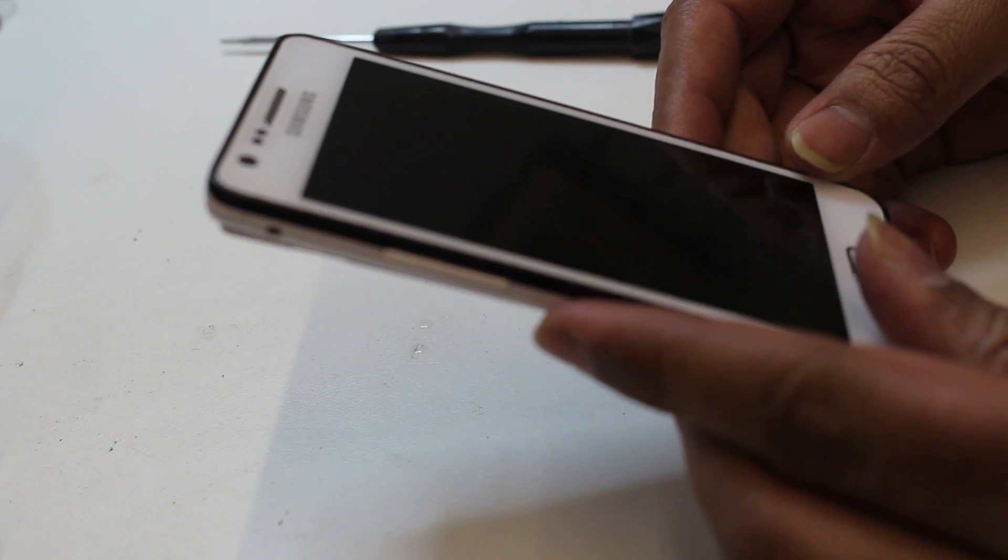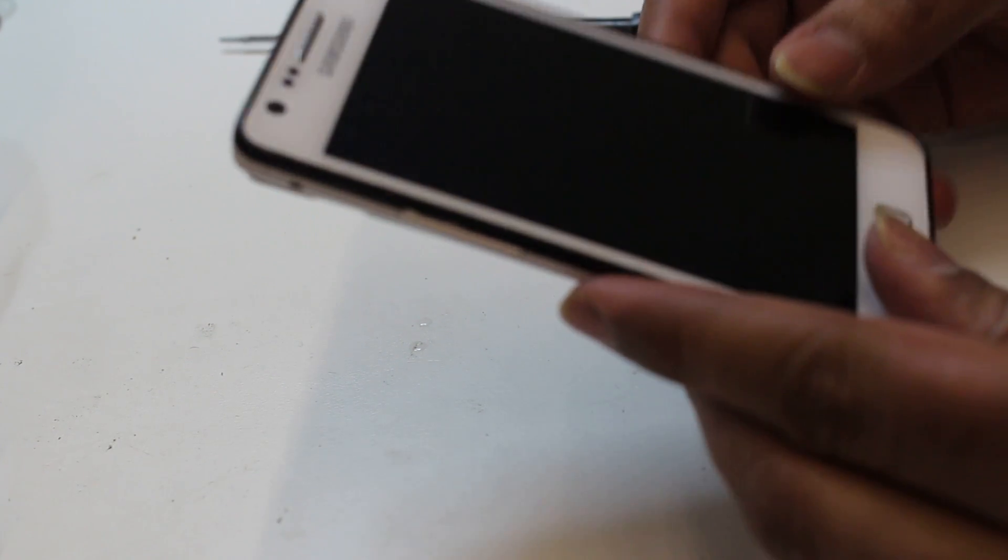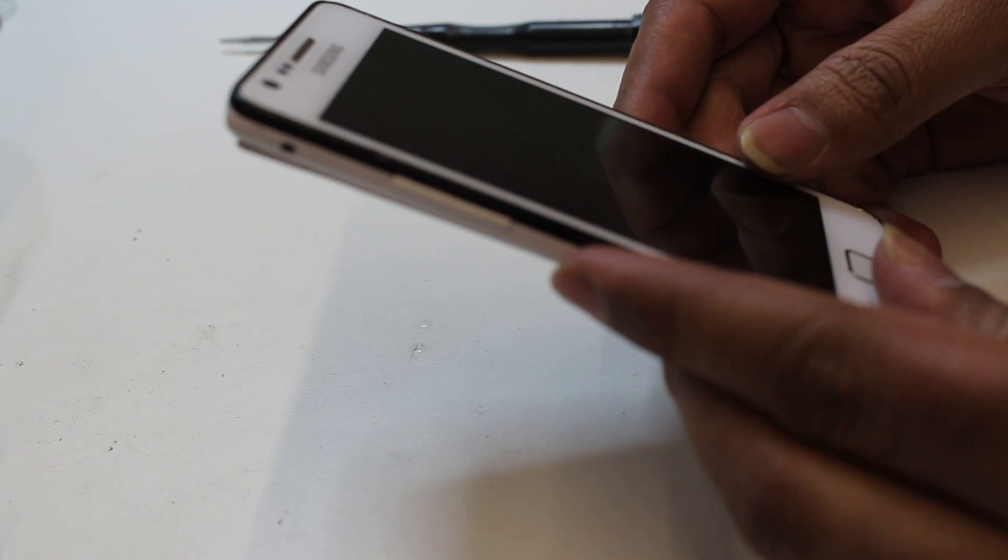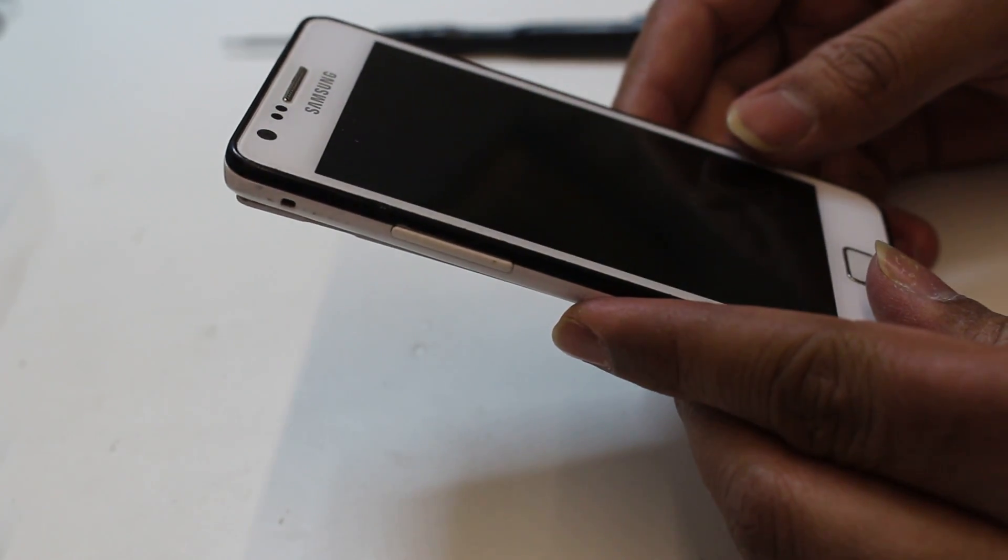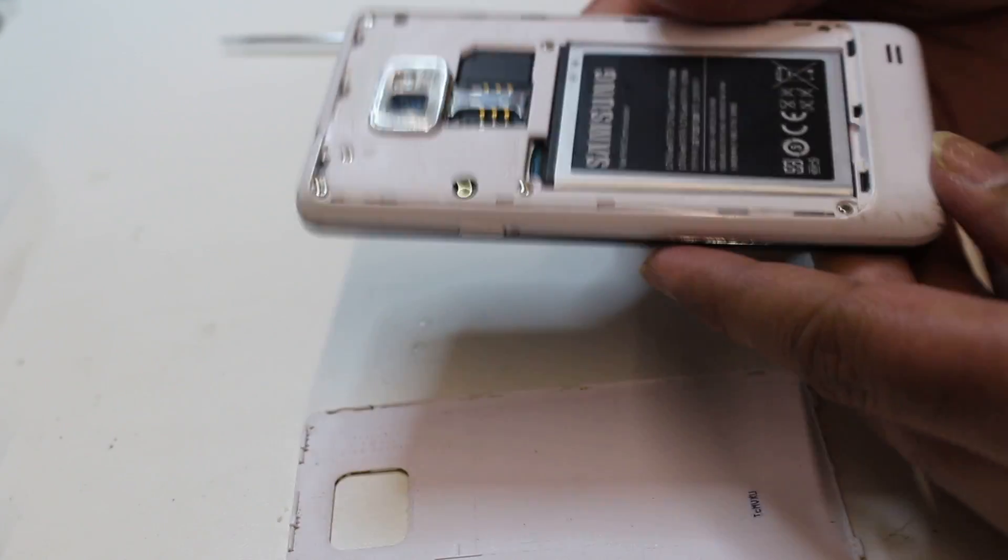For this we need to open the whole phone, and basically it's not that hard a job. There are a couple of screws on the back and we need to take out the screws. First of all we need to check it and what kind of problem is that.